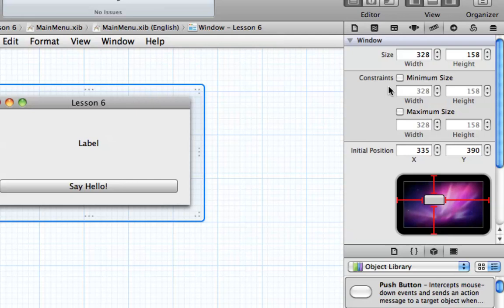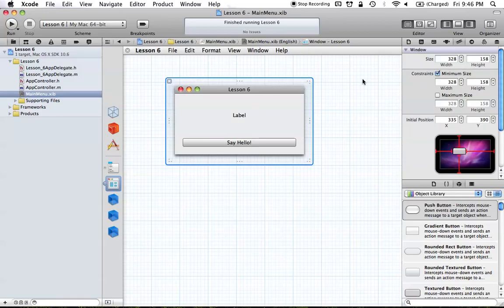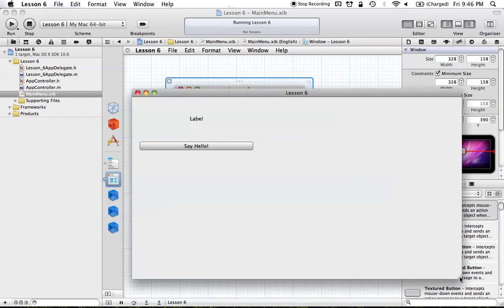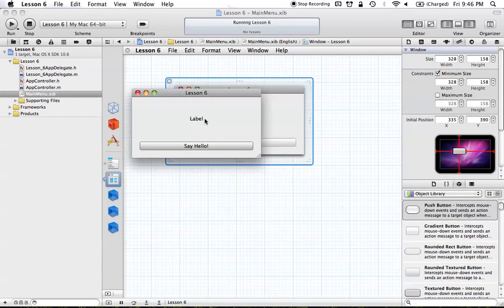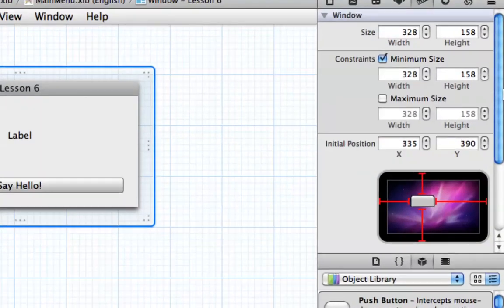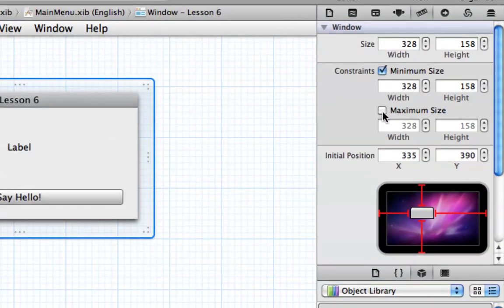Let's say we don't want our window to be any smaller than it starts. We can hit the minimum size option, and now our window will not shrink any more than its starting size, which is probably what we want because we don't want any of those elements to be any smaller than they start. Build and run this, and you'll see that we can still resize it out, but it doesn't go smaller than when it starts. We could also set a maximum size, but we'll leave it for now.